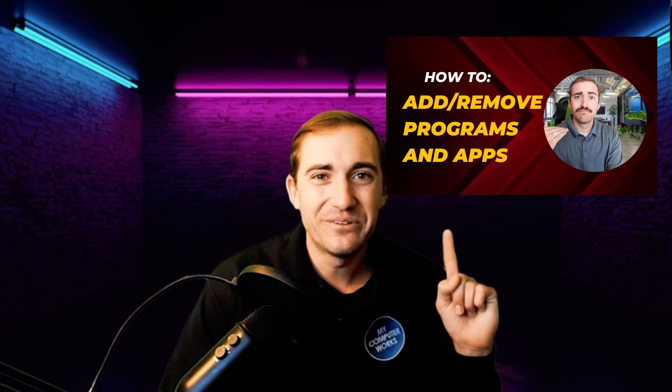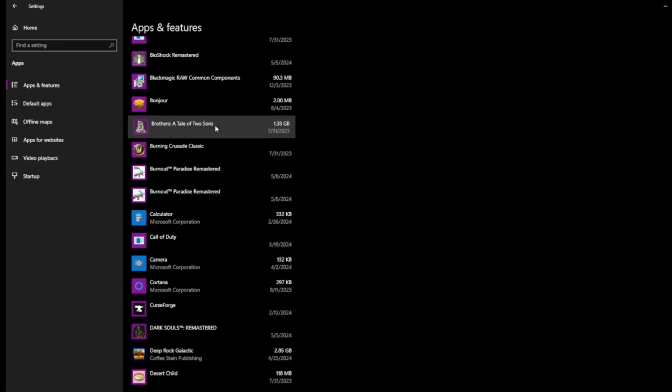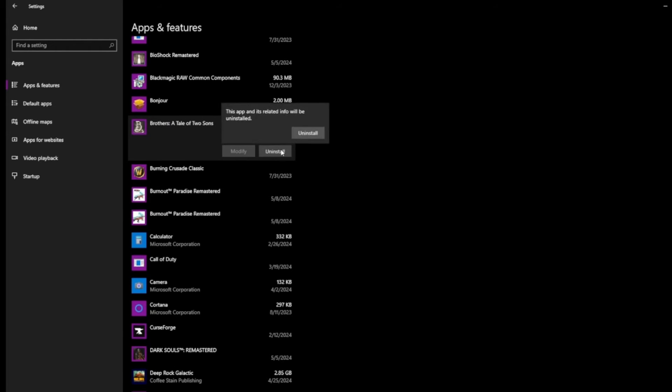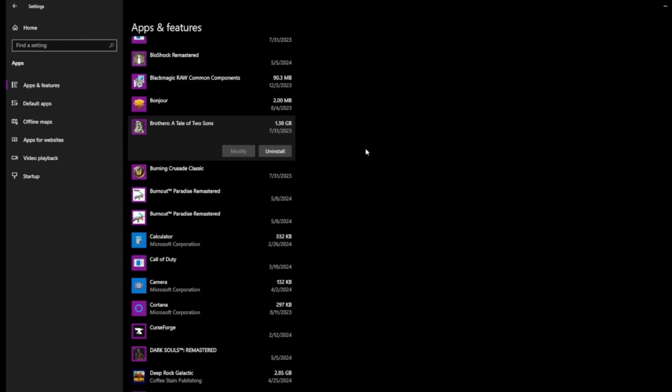Another important step is reviewing your apps and programs list. We have a separate video on how to add and remove programs in depth, but it's always good to go through the list. For example, I see something using 1.38 gigabytes that I don't even use anymore — I'll remove that. Using Space Monger alongside this review helps you see where data is clumped, and people are often surprised by what they find on their own computer.